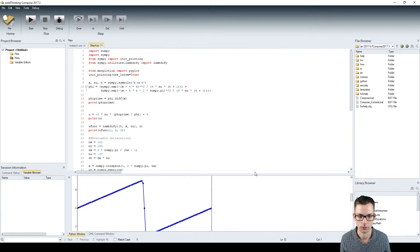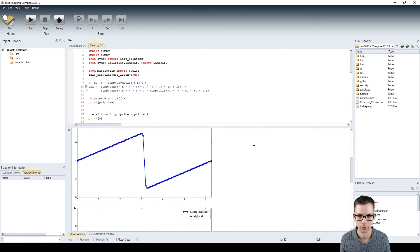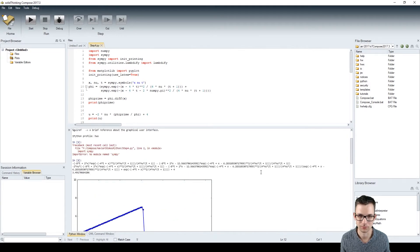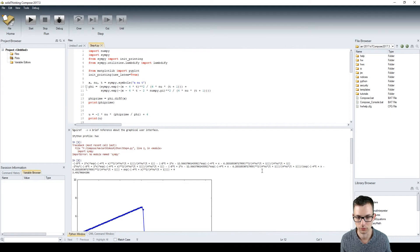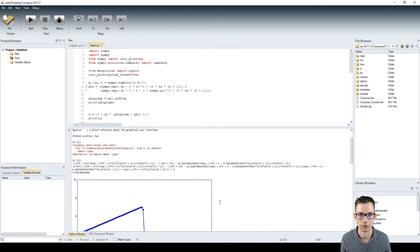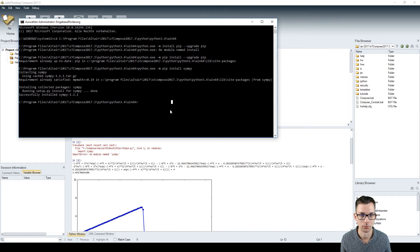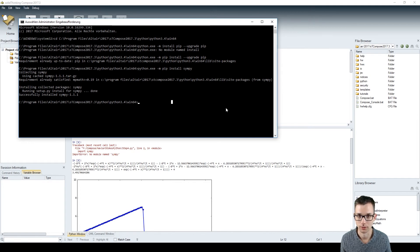So this is how you do it. You can do it for all other libraries you want to install in your Compose software just by applying this process for your library. Thanks for watching and until next time.